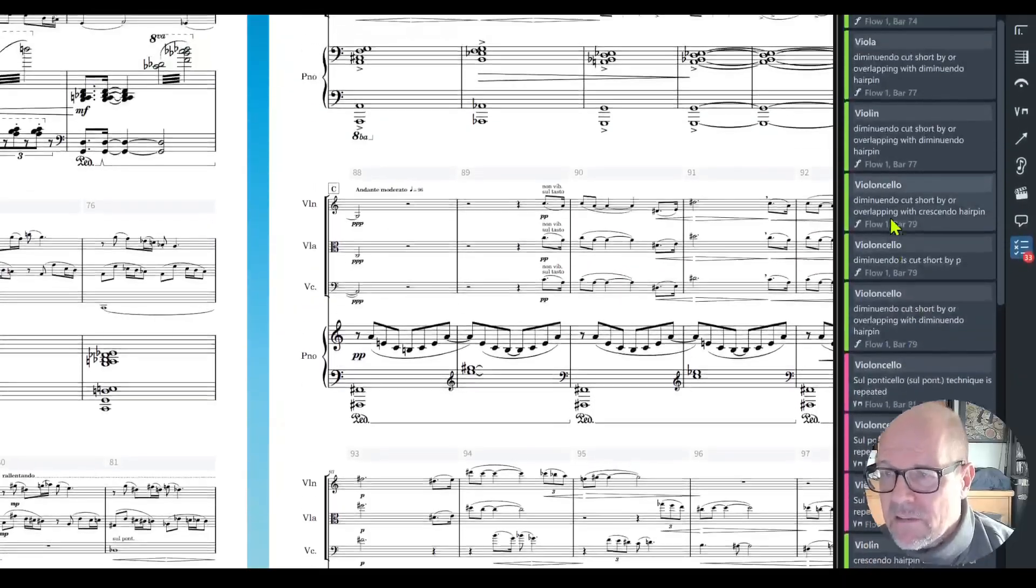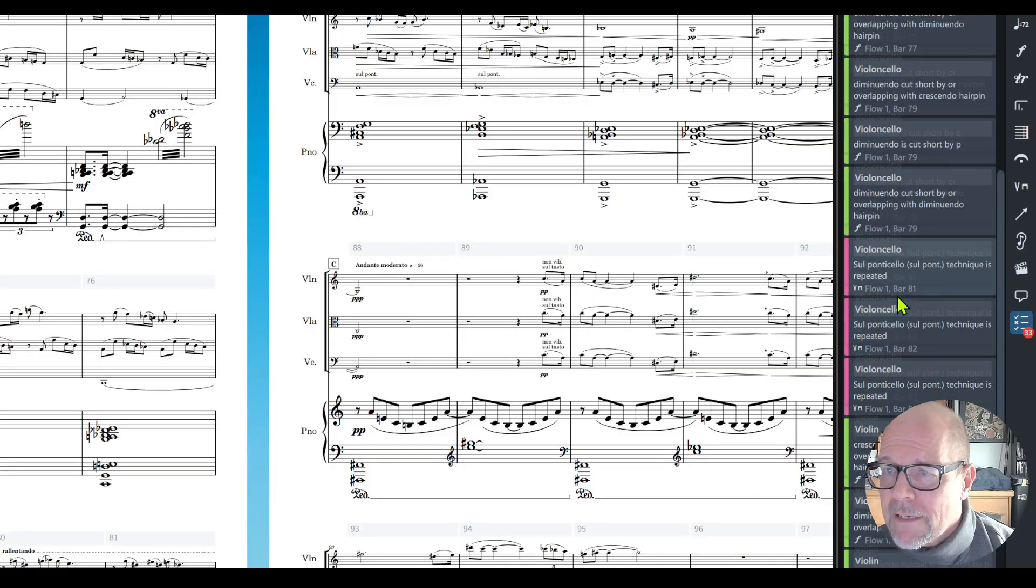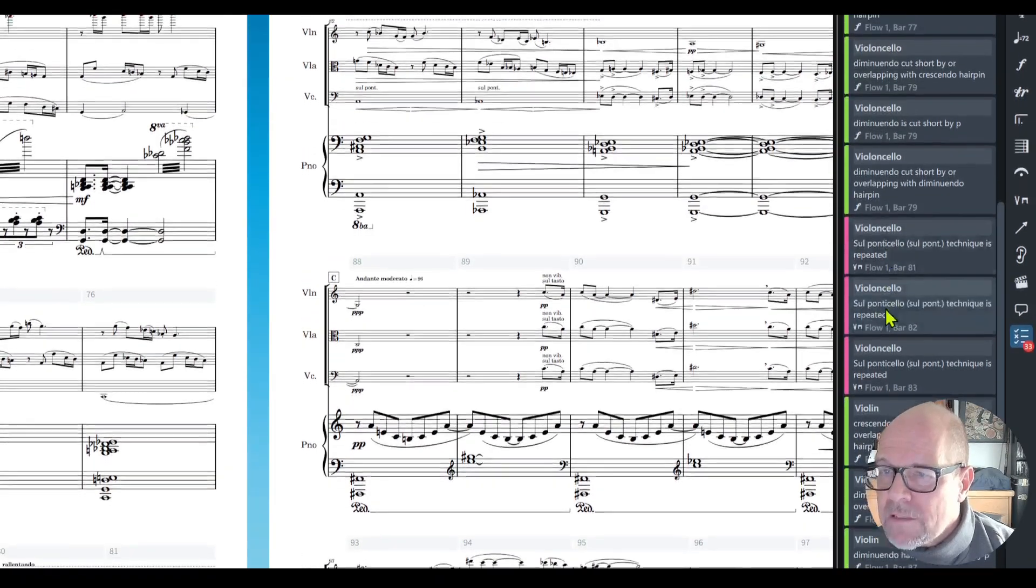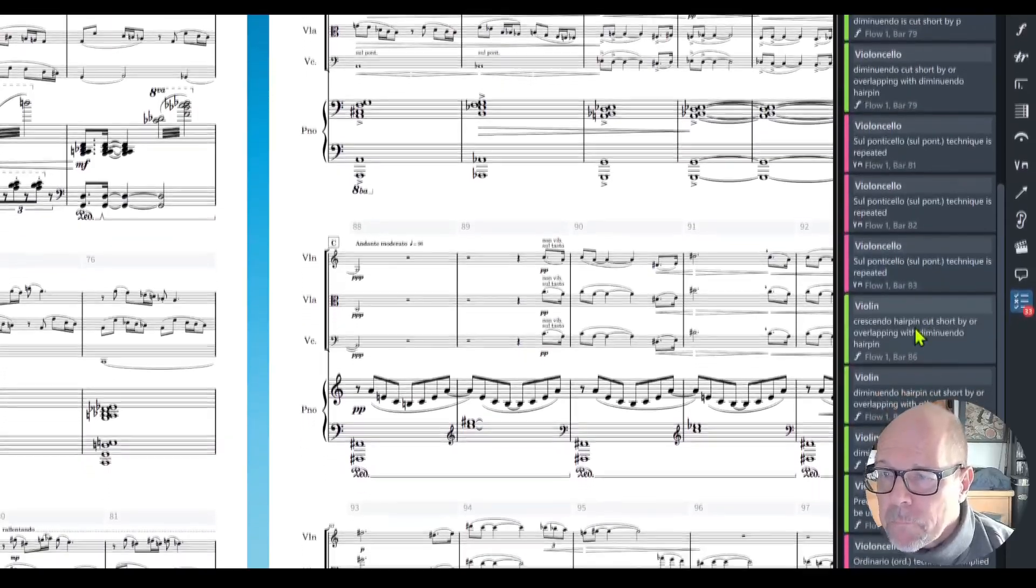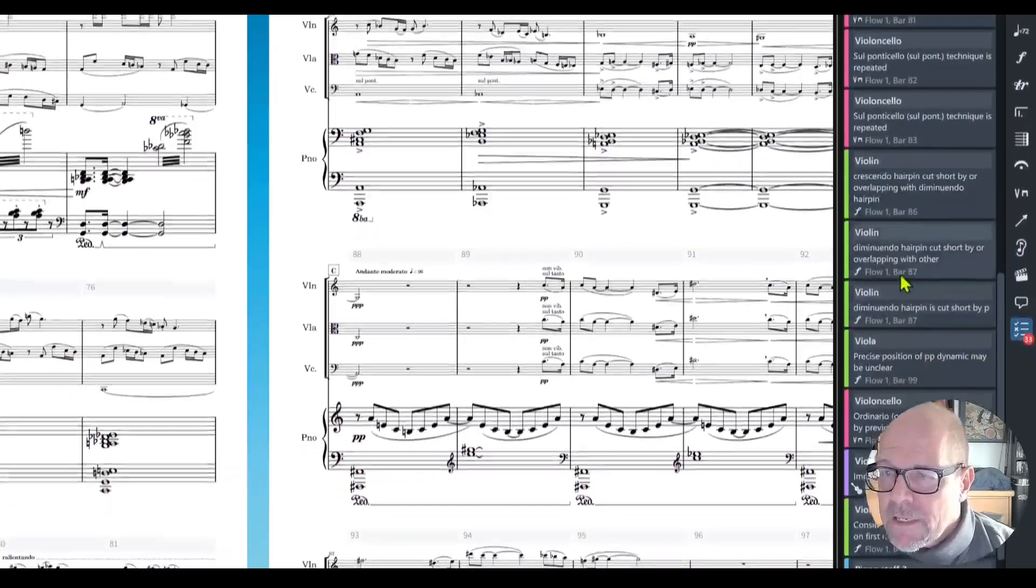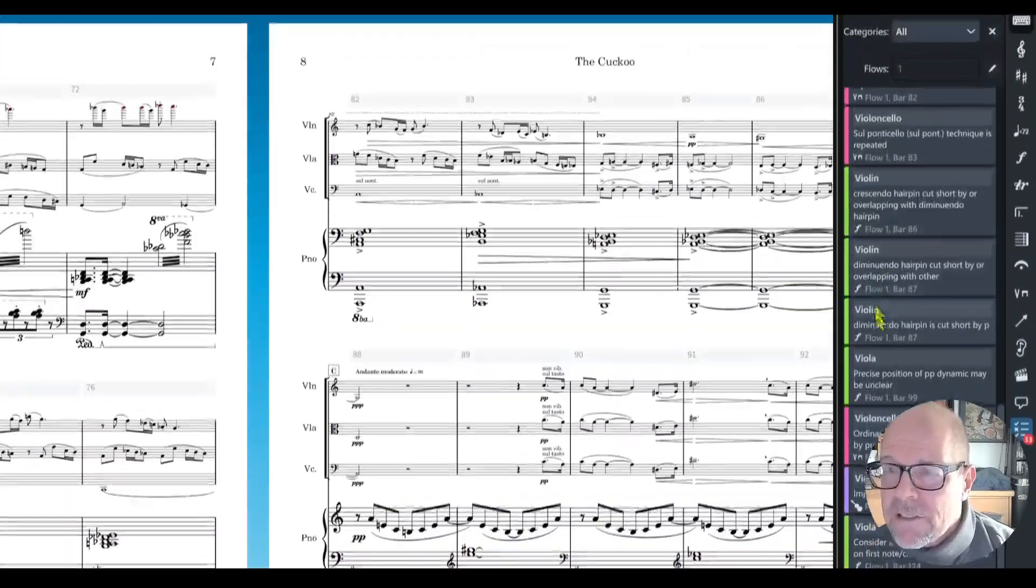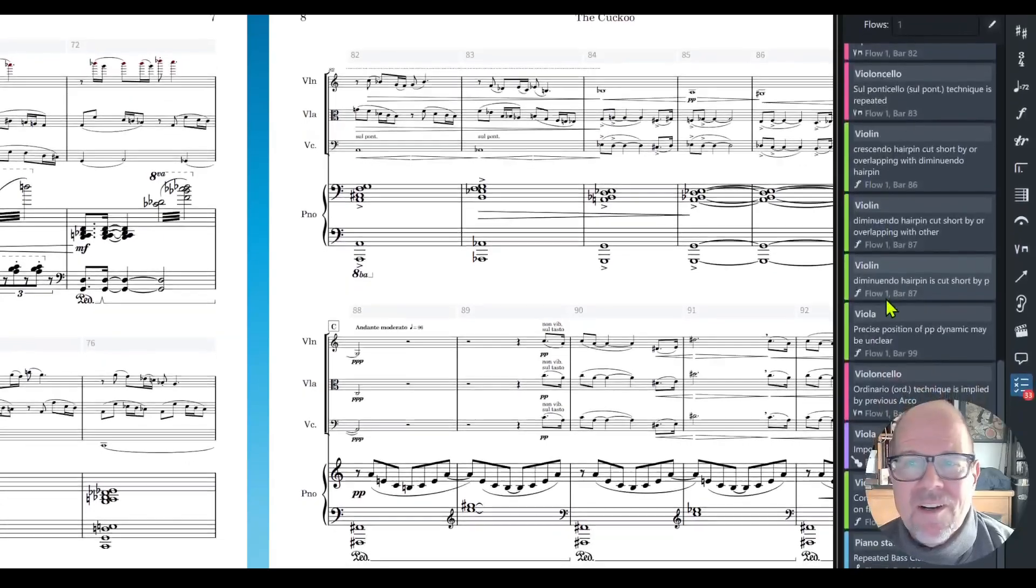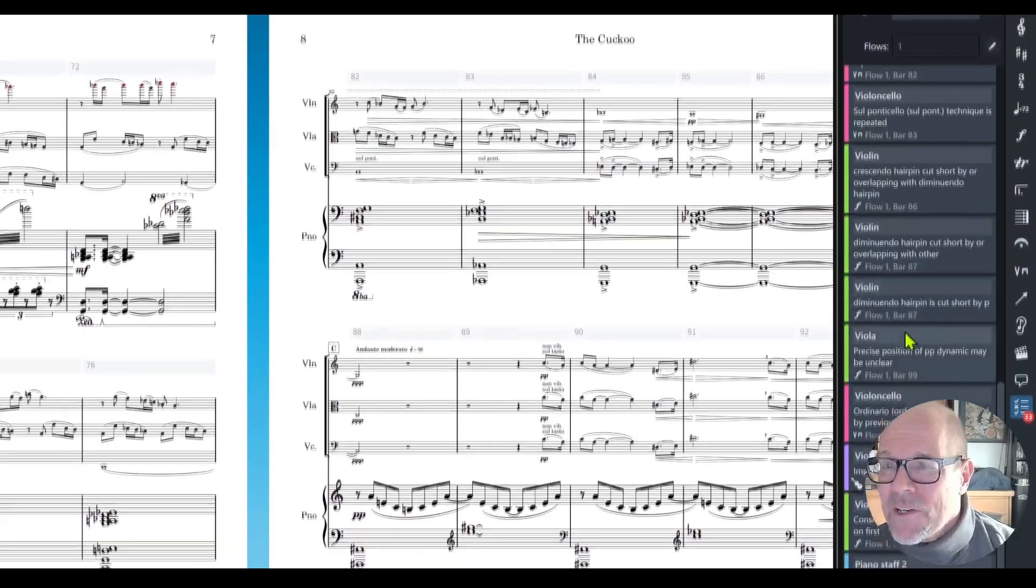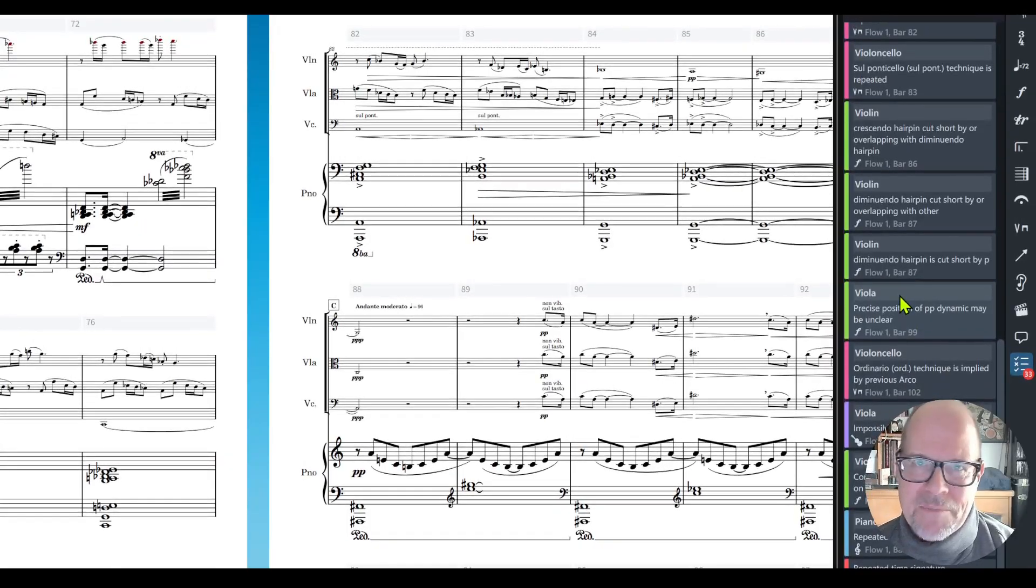I see a lot of oversloppy things from my end as a composer. Diminuendo cut short, that's great. Portentie cello is repeated because maybe I pasted a phrase. Crescendo hairpin is cut short. A lot of dynamic things. Maybe I need to be more careful where it's going, what it's doing.